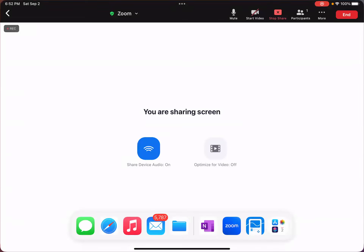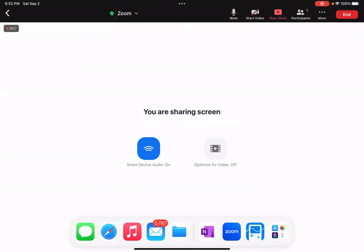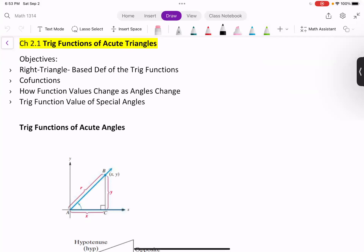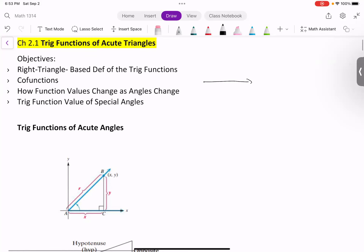Hello, everyone. This is Hating Tian. In this video, we are learning 2.1 trig functions of acute triangles. An acute triangle means the angle is between 0 and 90 degrees, so we are talking about all the angles in the first quadrant.